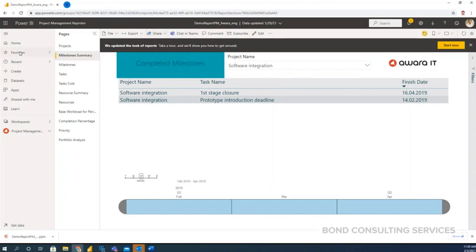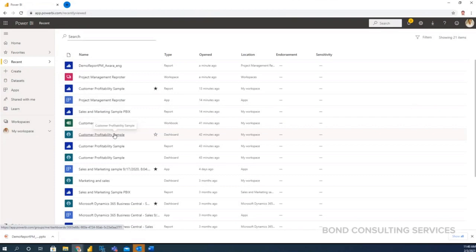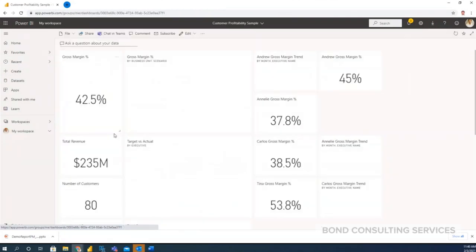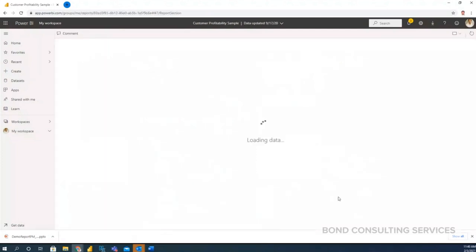And I would like to show one more report which is the financial profitability report.